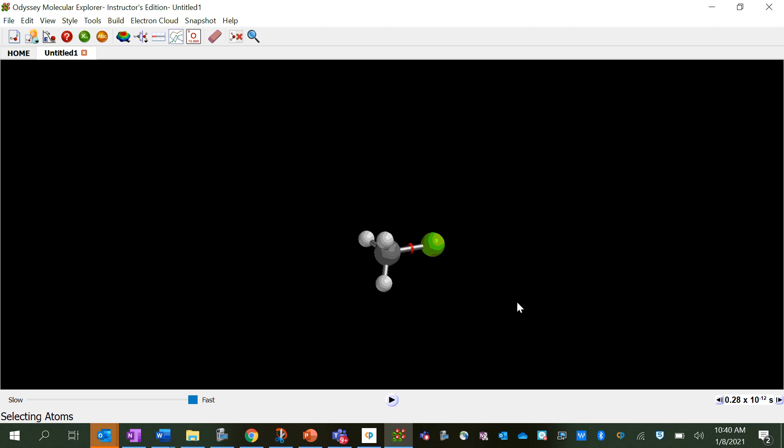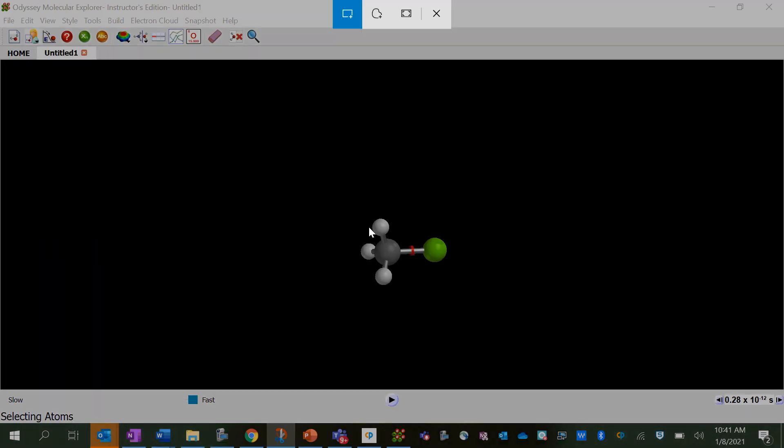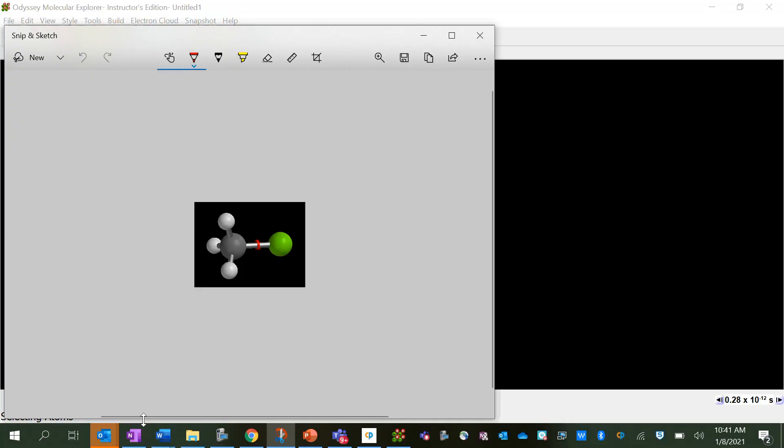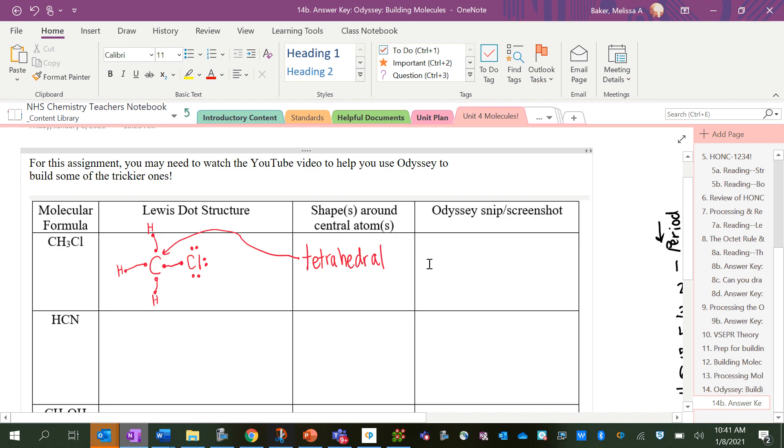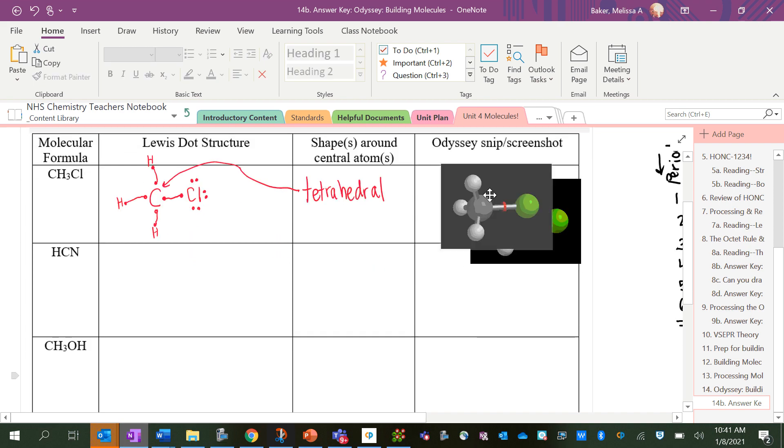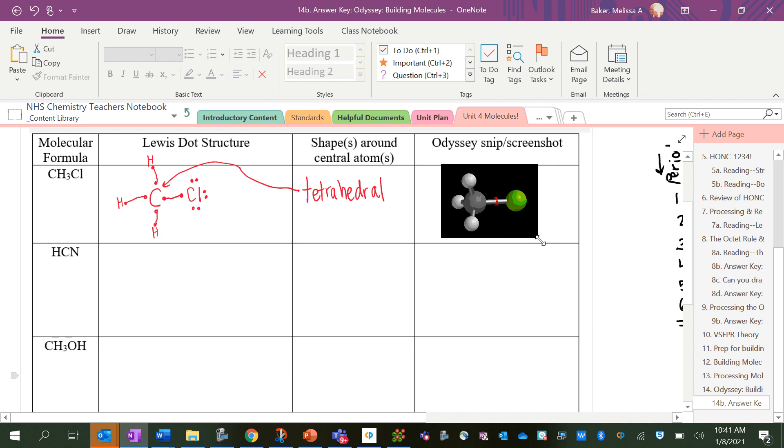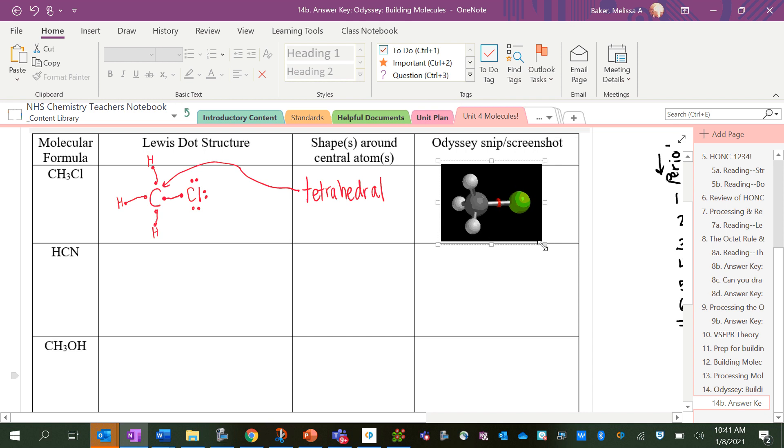I'm going to face it in the direction of my drawing so that it kind of matches. You don't have to do that, but then I'm going to take a snip, and I'm going to paste it. Try to paste it into my table. Sometimes it goes off, and then it's annoying.